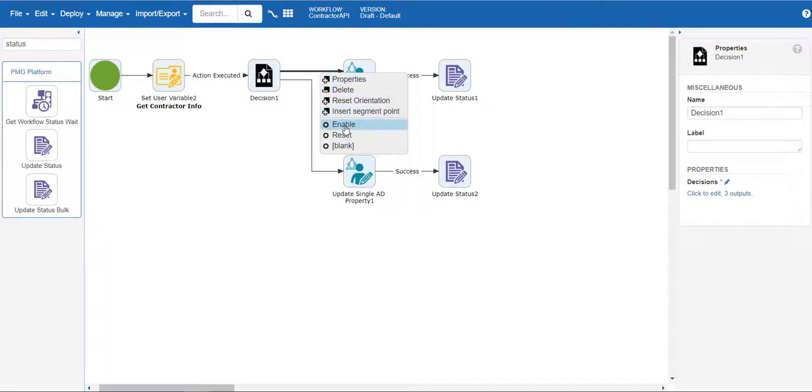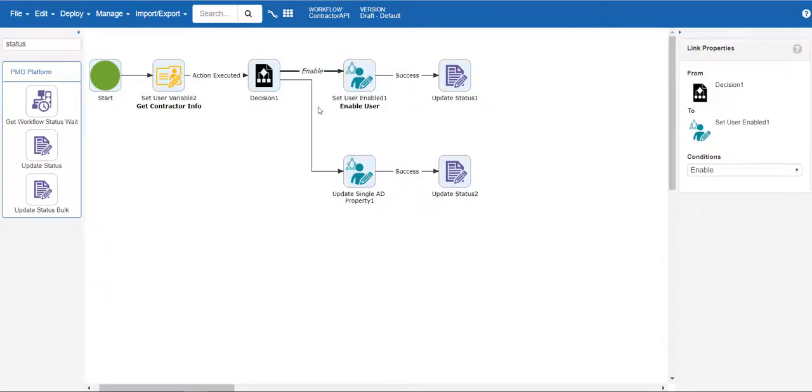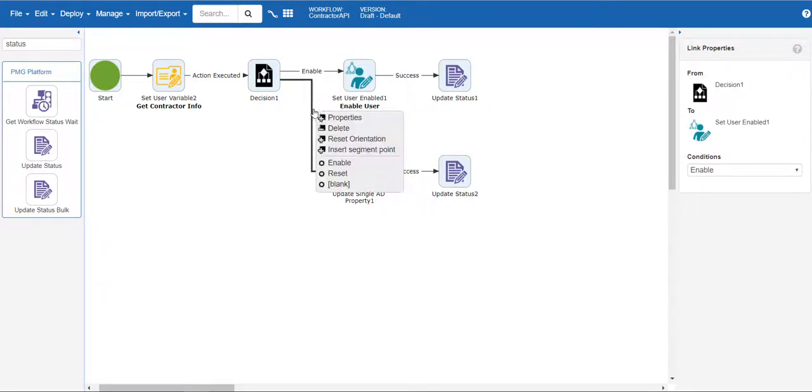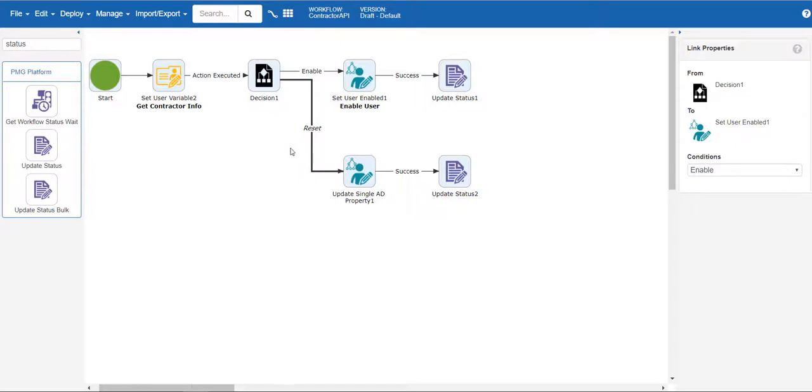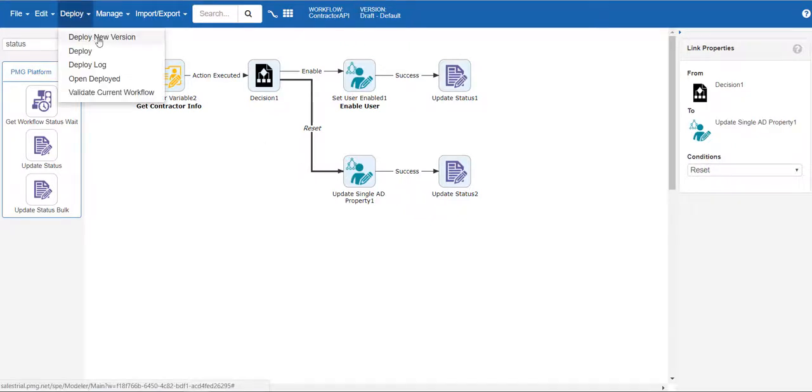The workflow is now good to go. Click on the deploy new version to save and make the workflow ready to run.